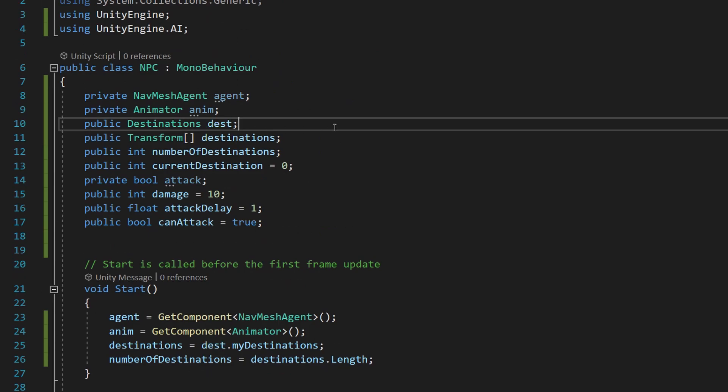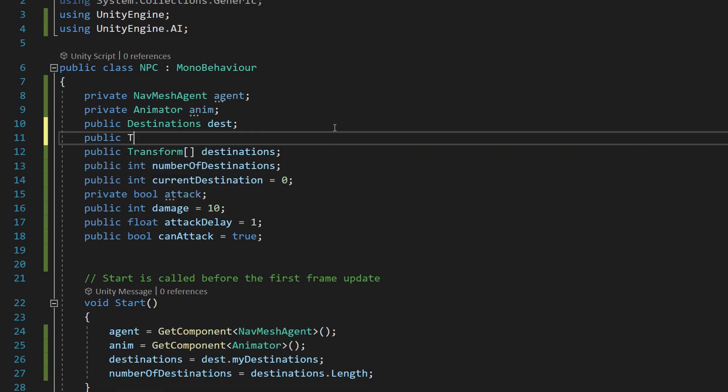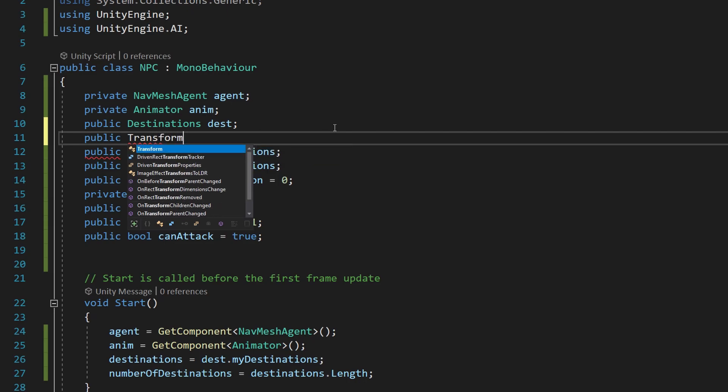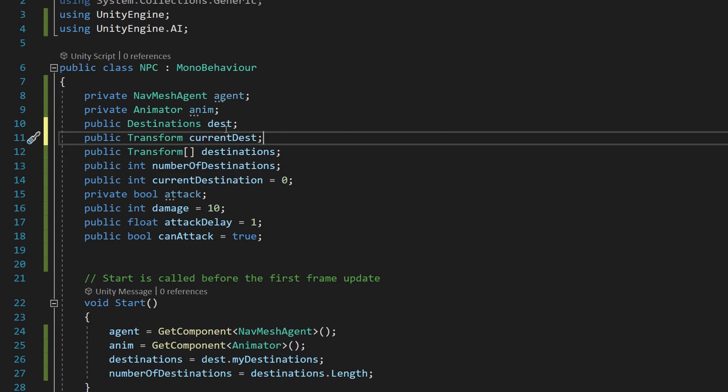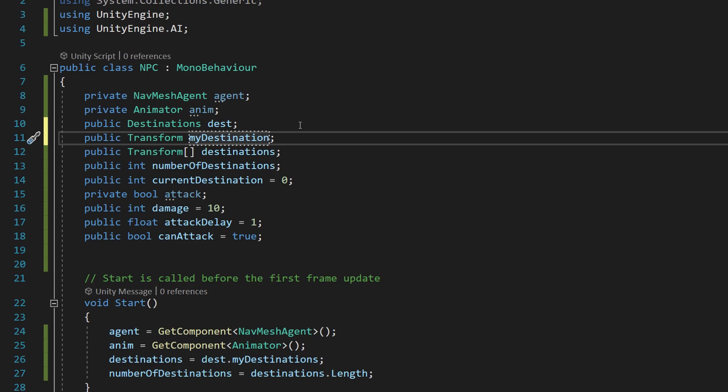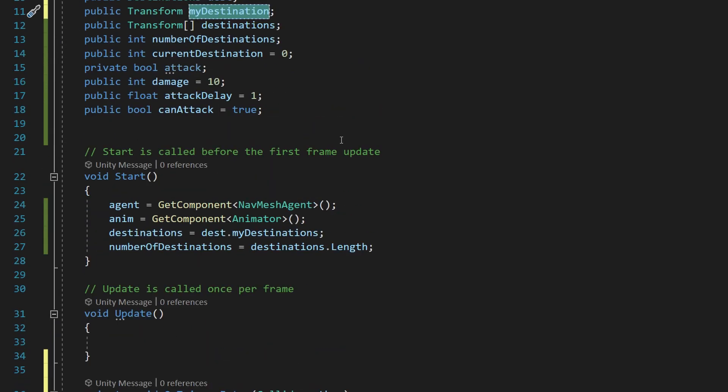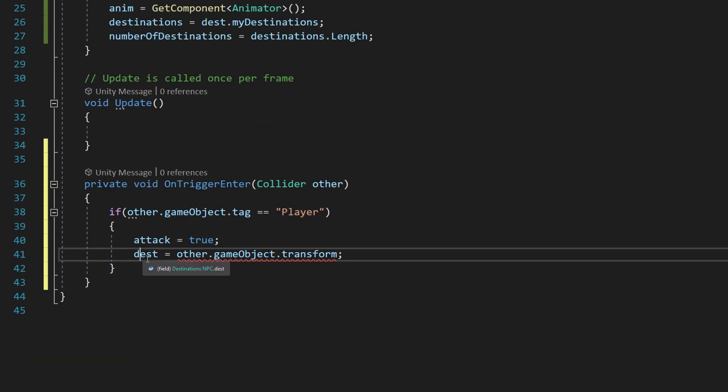We need to add a Transform here. A little mistake on my part, but that's okay. We'll say current dest... we already have a current destination. We'll say myDest—how about that? So my destination is what that is. In fact, we'll just call it myDestination. Okay, that works. So we have myDestination and we'll say myDestination is equal to other.gameObject.transform.